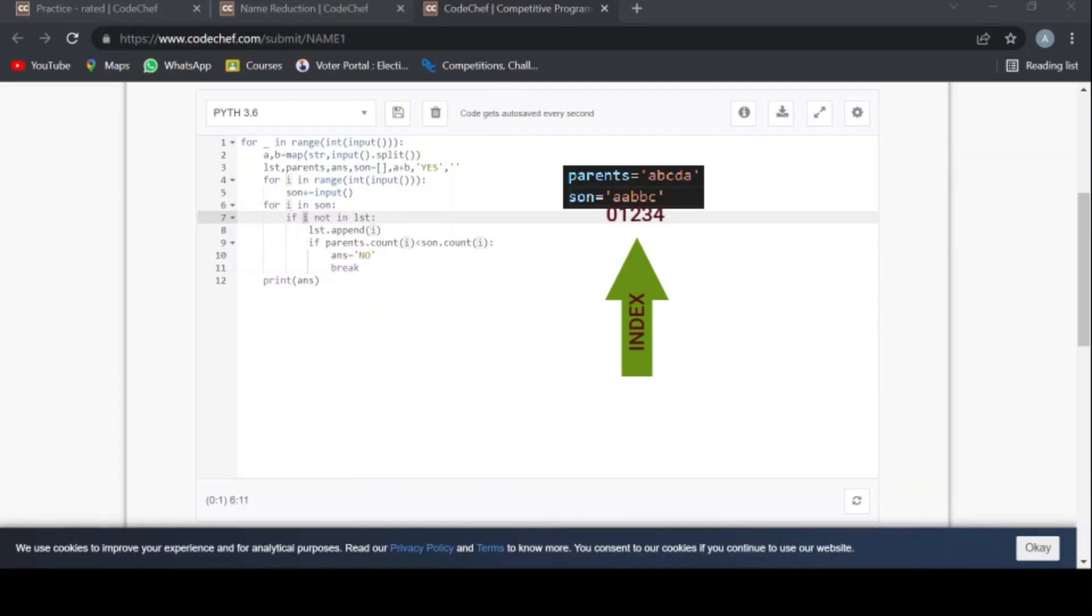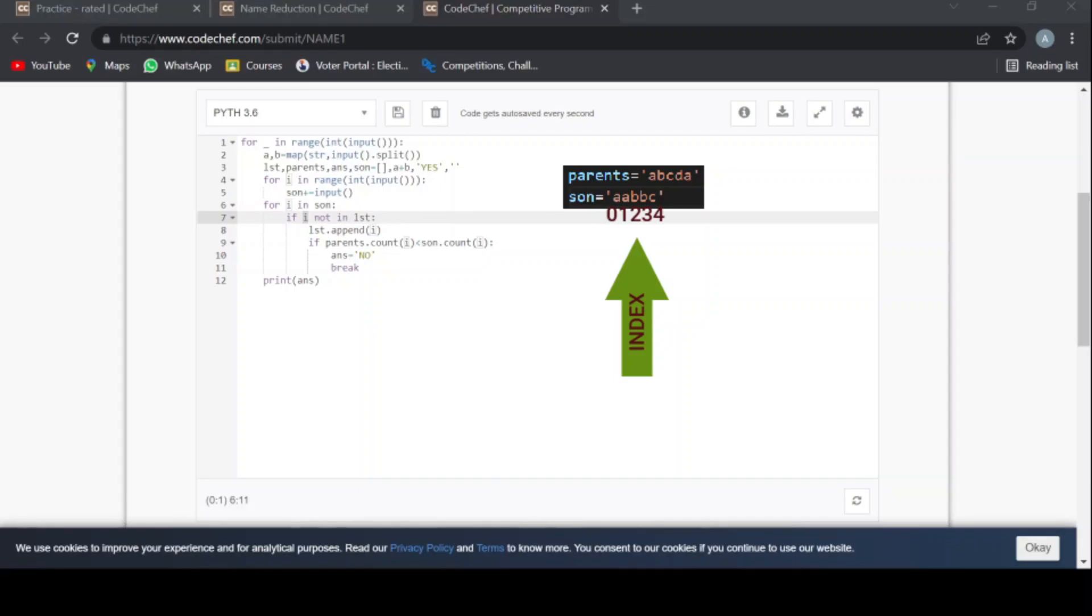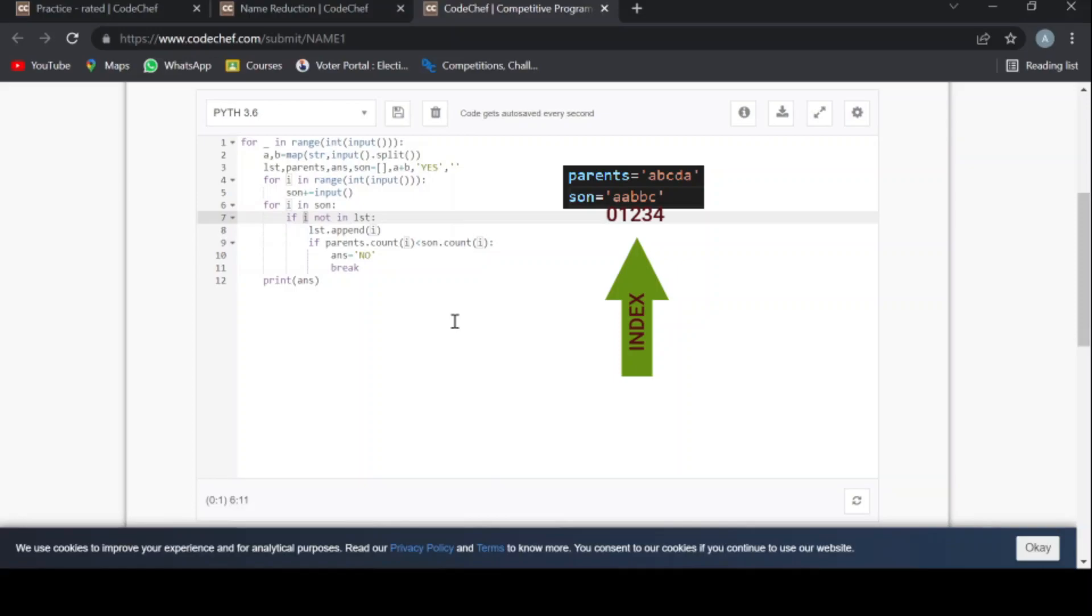So if the a alphabet is already present in the lst, then it will not check for this a again. So the time limit of running this problem will be decreased. So this is the main motive of using lst here.